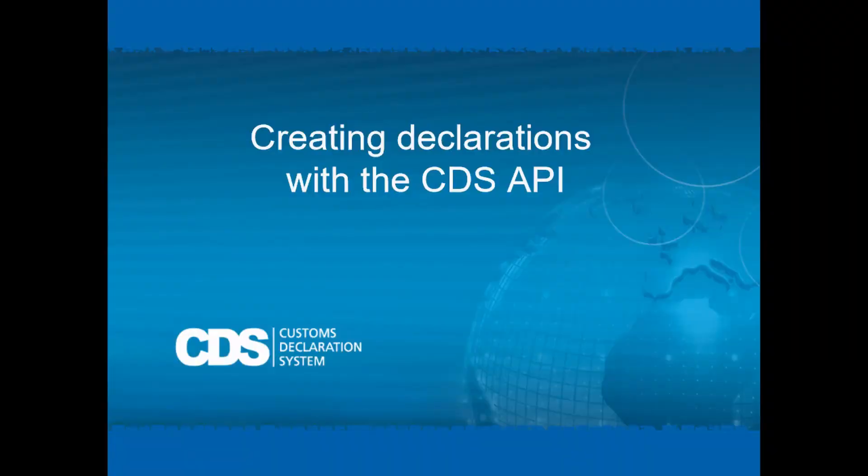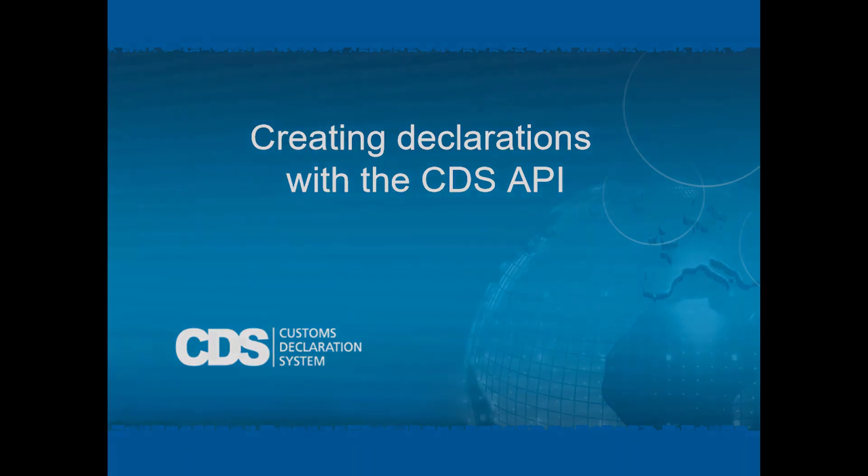Thank you for listening. I hope you've learned some useful tips about creating declarations in CDS using the CDS API. You can find some example projects for sending your own calls linked in the description below. Bye!